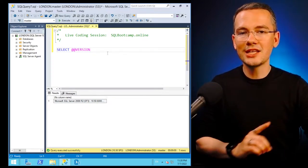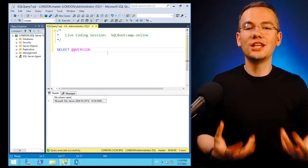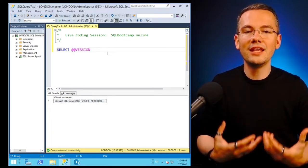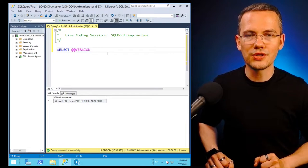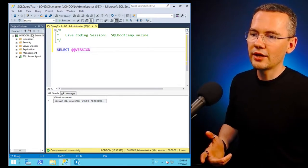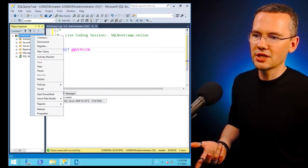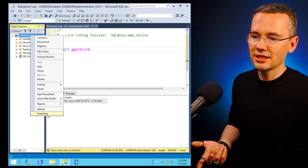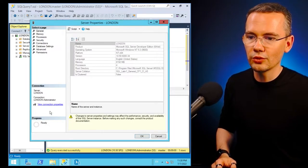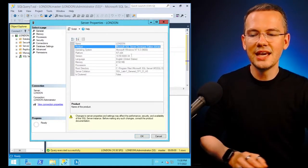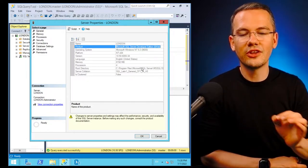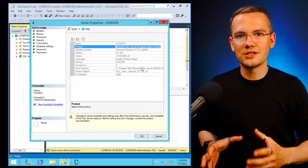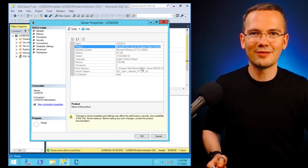Now the question is, how do I check the edition? So how many features this particular SQL Server has? Well, I could just go to my Object Explorer, right-click my SQL Server, go to Properties, and then I will see that there is a SQL Server Developer Edition. So from the GUI it's very easy. But what if you don't have GUI? What if you want to work with the code?